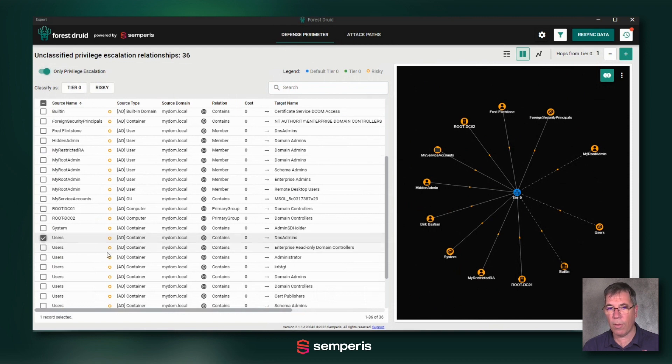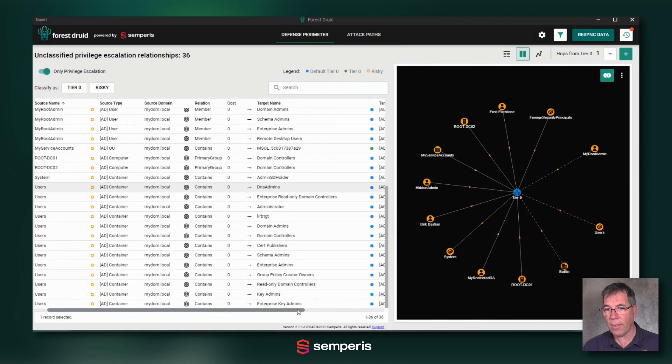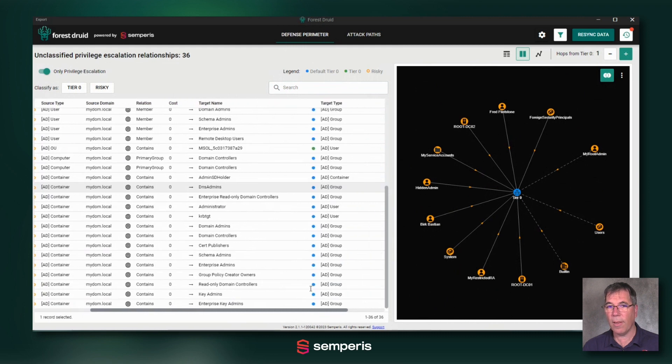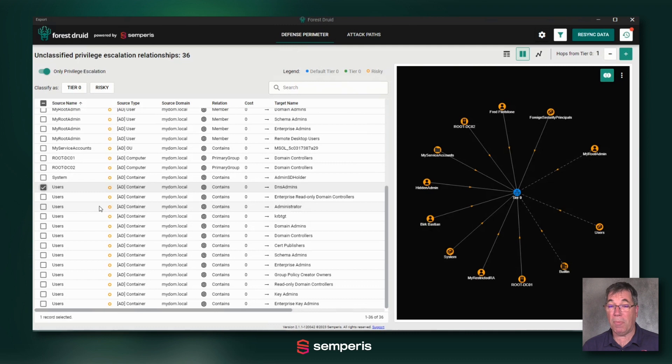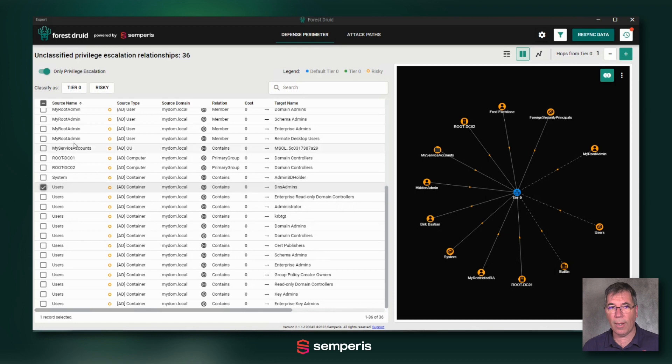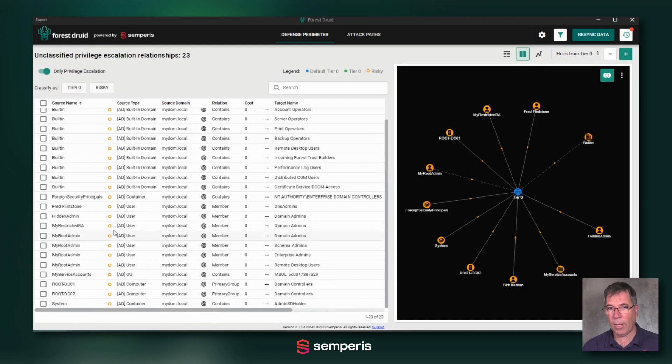I'm going to do the same thing with the users group, actually the users container. This is the container that by default contains all of those critical elements. And of course, I have to trust it. Whoever has access to that users container potentially has access to those objects. So I want to add that to my tier zero and then understand if there are additional relationships coming along.